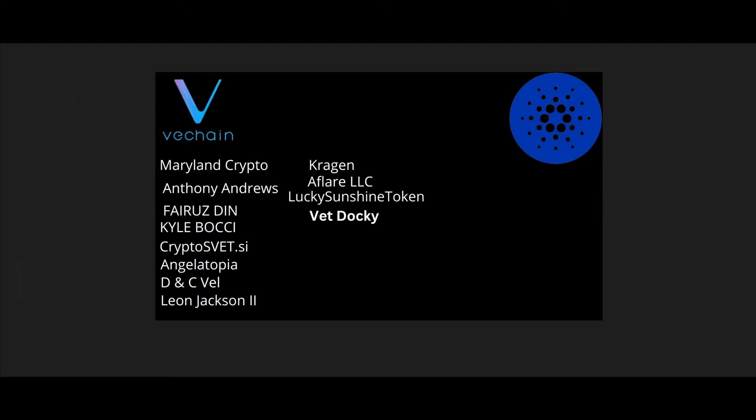Thank you so much, VeChain and Cardano Army for your amazing Patreon support, guys. I'd like to give a shout out to Maryland for Crypto, Anthony Andrews, Farooze Den, Kyle Bachi, CryptoSVT.SI, AngelTopia, DNCVale, Leon Jackson II, Kraken, AllFlare LLC, Lucky Sunshine Token, and VET Docky. I hope you enjoyed the show, guys, and I'll be back with another video soon.